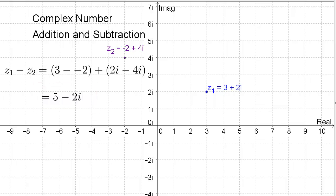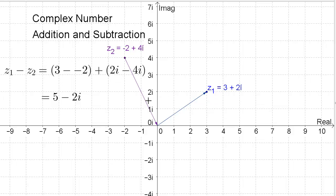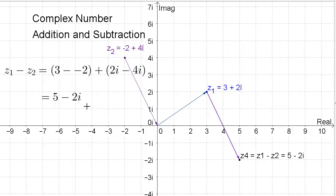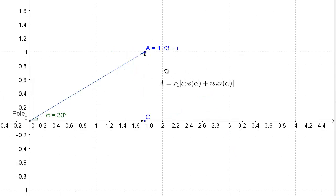We can also solve this graphically using vectors. We take the positive Z1 vector, which goes from the origin to point Z1, and we take the Z2 vector but flip it around to go from Z2 to the origin, making it the negative Z2 vector. Now we have Z1 and negative Z2. Placing them head to toe, we find Z1 minus Z2. Translating the negative Z2 vector to the end of Z1 gives the new point Z4 equal to Z1 minus Z2, with coordinates 5 for the real part and negative 2i for the imaginary part — perfectly matching the analytical solution.